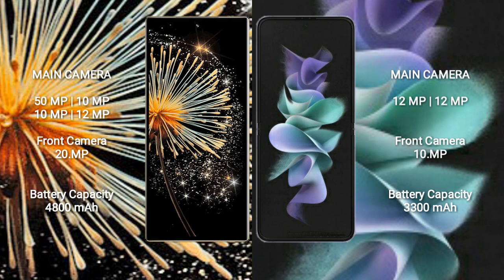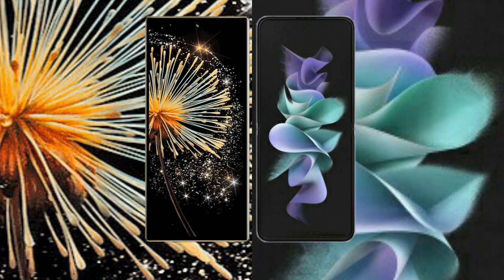Samsung Galaxy Z Flip 3 has a 3,300mAh battery with 15W fast charging support.